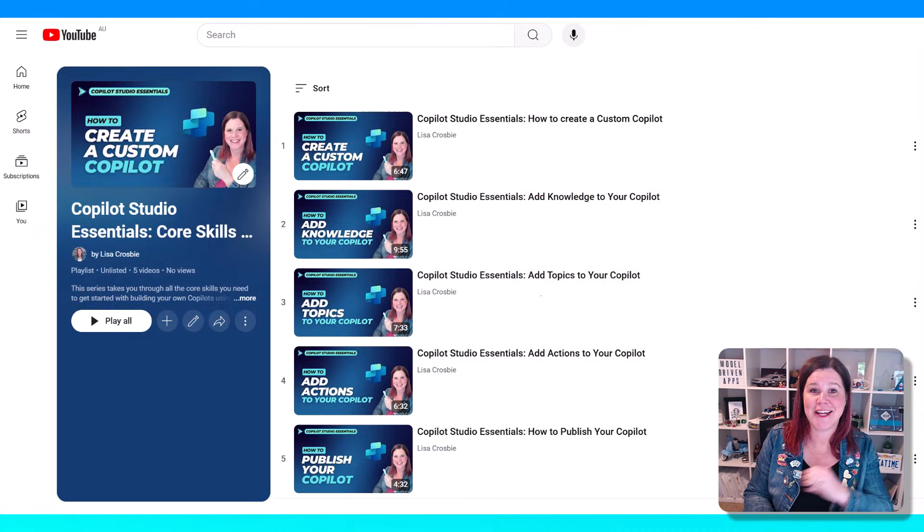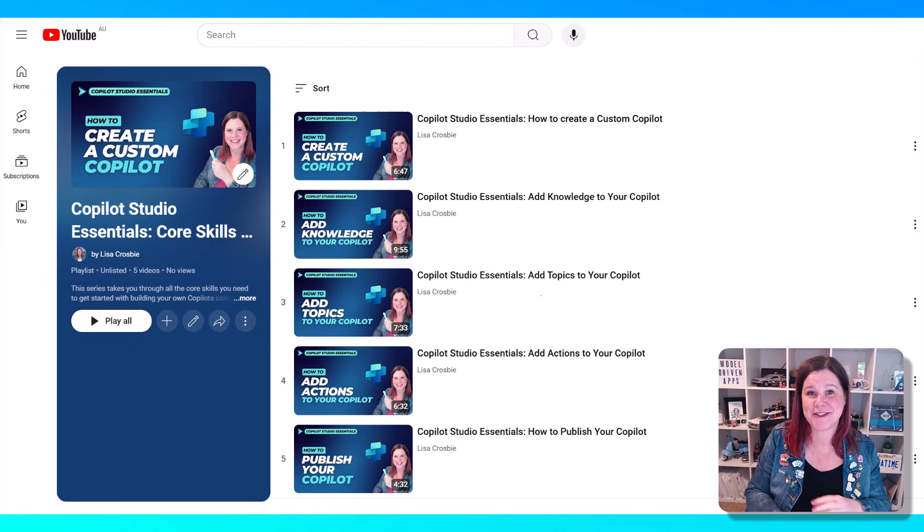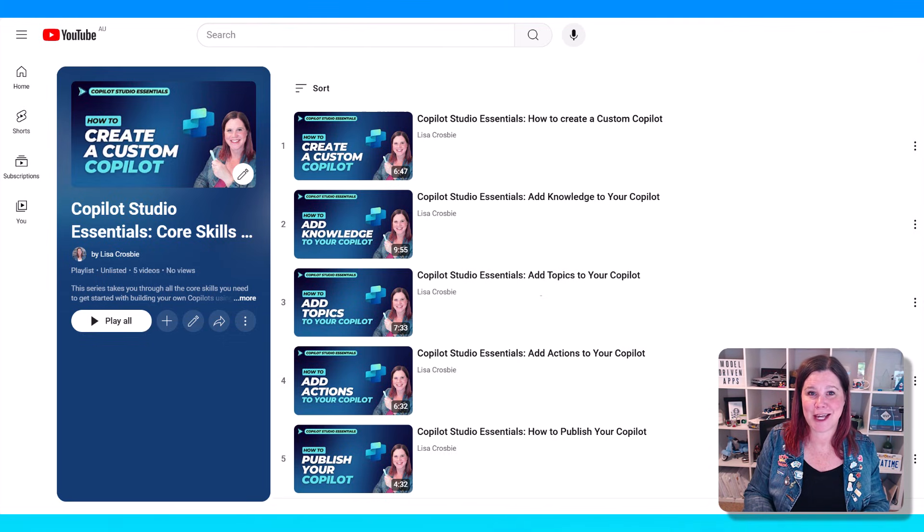I've got an entire series here on Copilot Studio Essentials that takes you through the core concepts in under 10 minutes. If you'd like to keep learning, I'll see you in the next video.